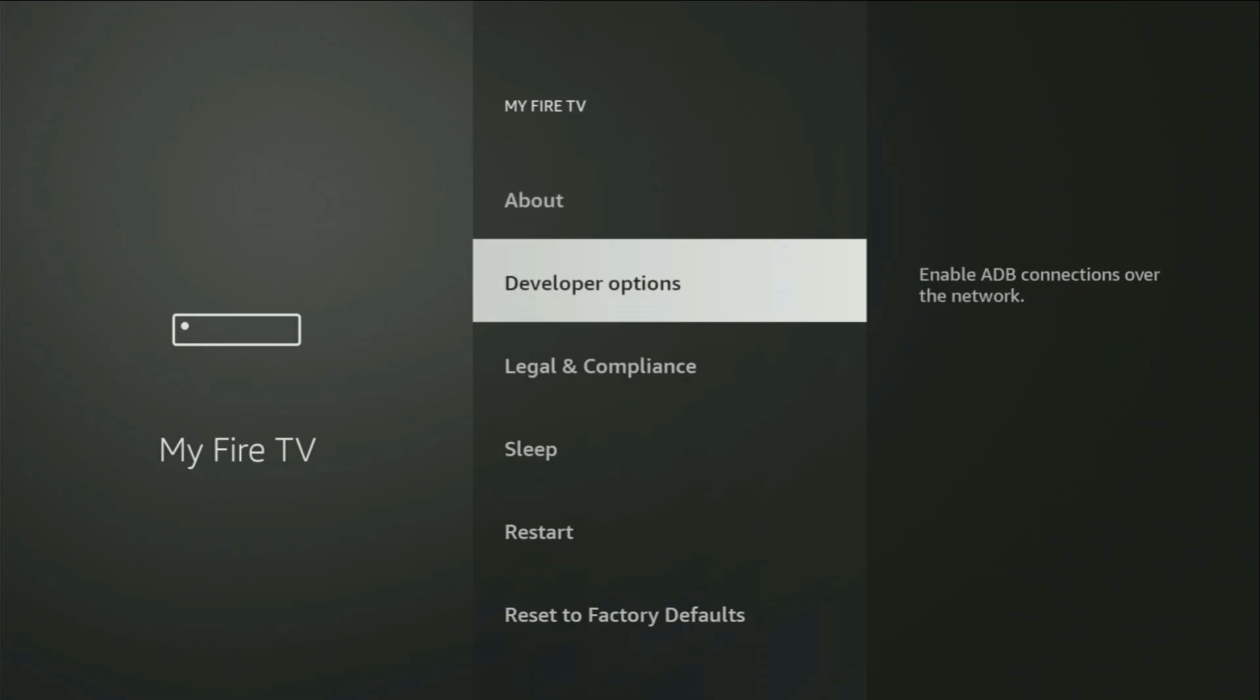So, go back, and you'll finally see the Developer Options, which now have appeared for us right here. Open them.